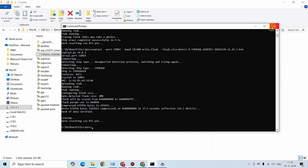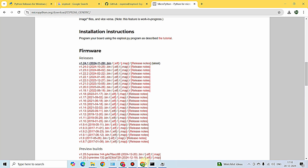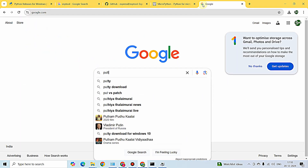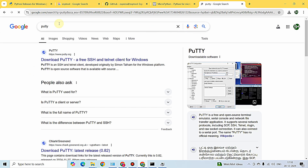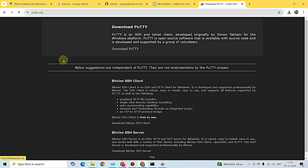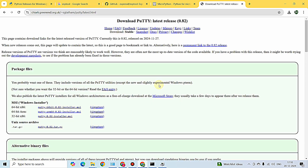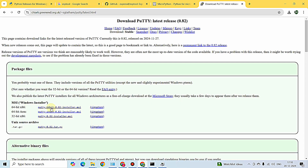For testing, we need to download PuTTY serial terminal software. Search for PuTTY - it's a serial terminal software. Click the first link, click 'Download PuTTY', and click on the Windows installer to download it.